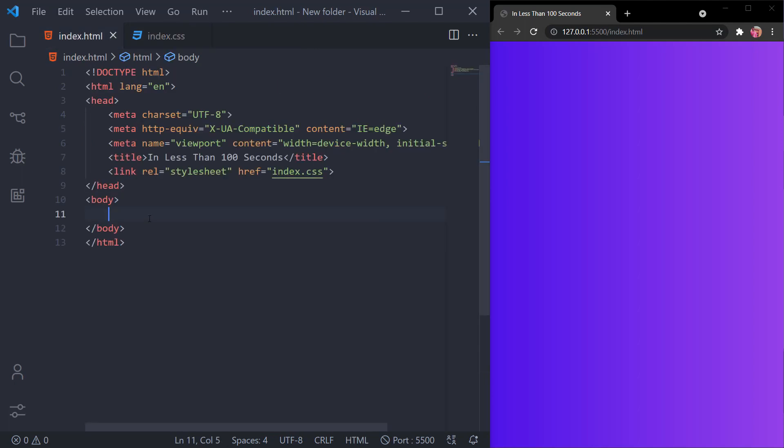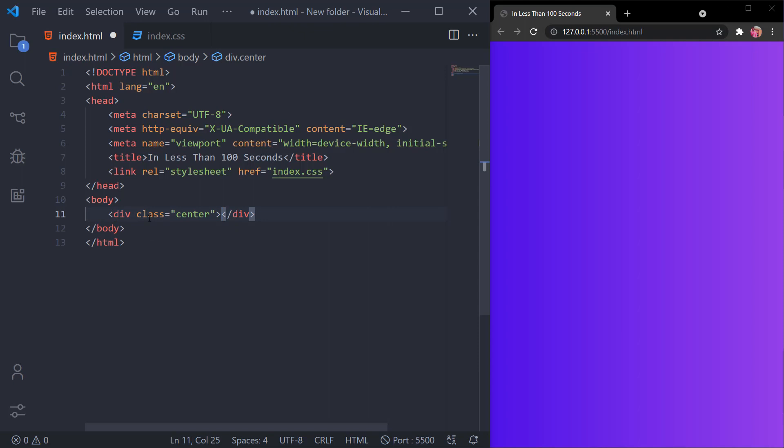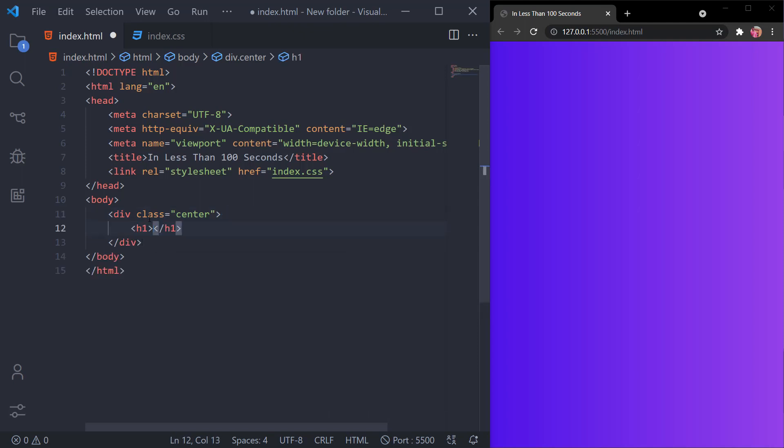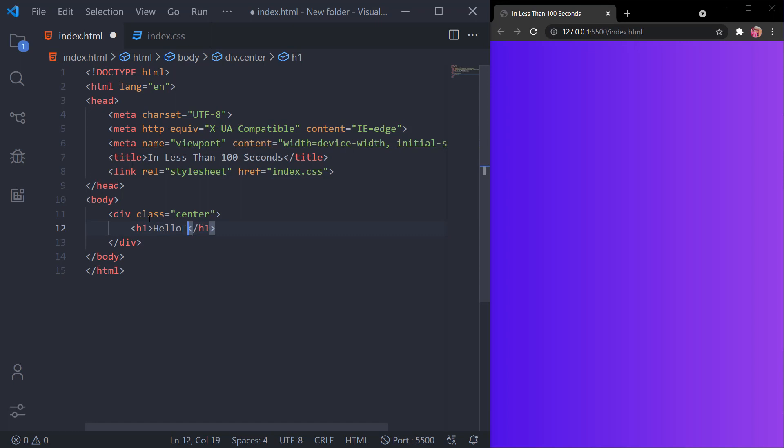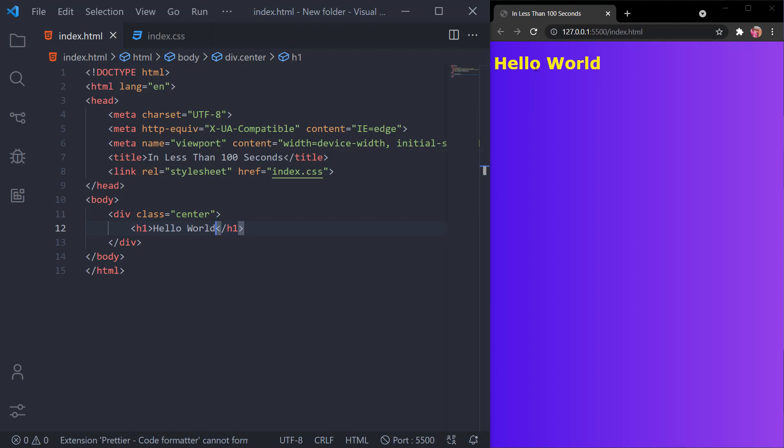So what we'll do now is create a div with center as the class. We'll write h1 and we'll write hello world. When we save it, you can see that it's not at the center.